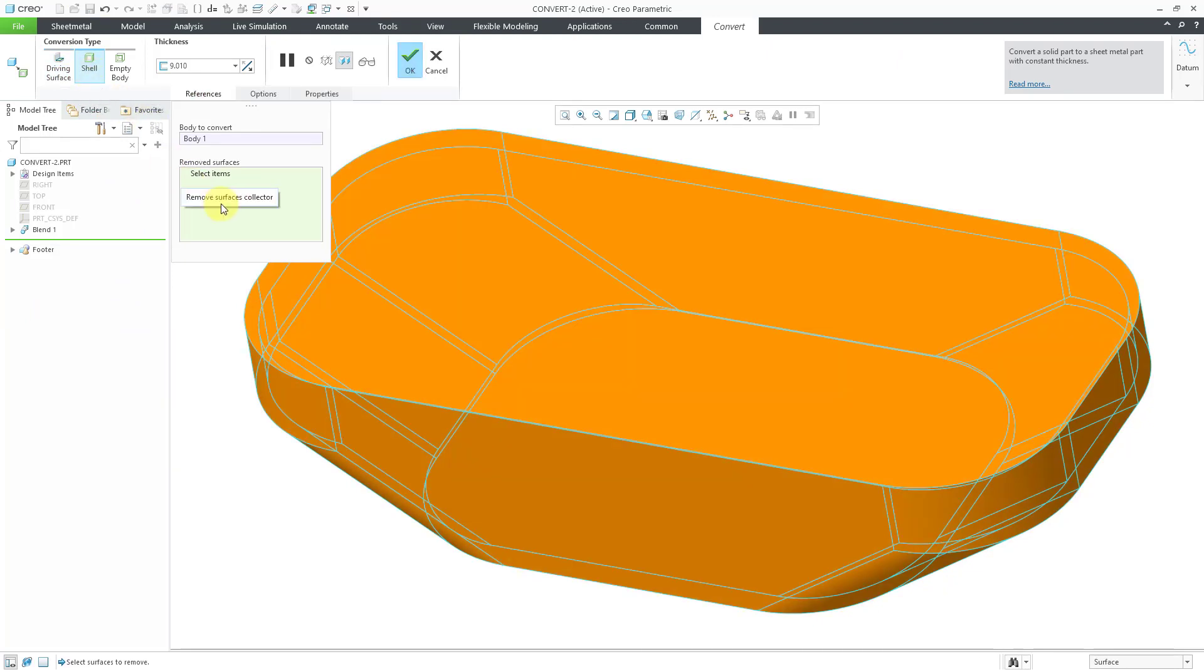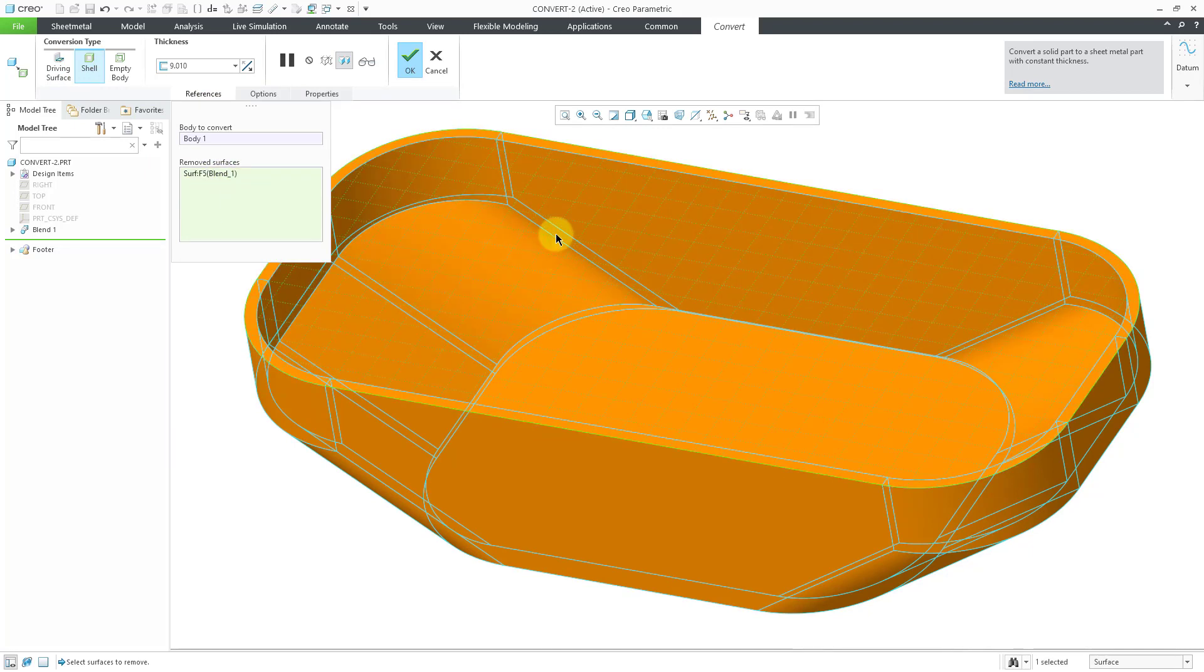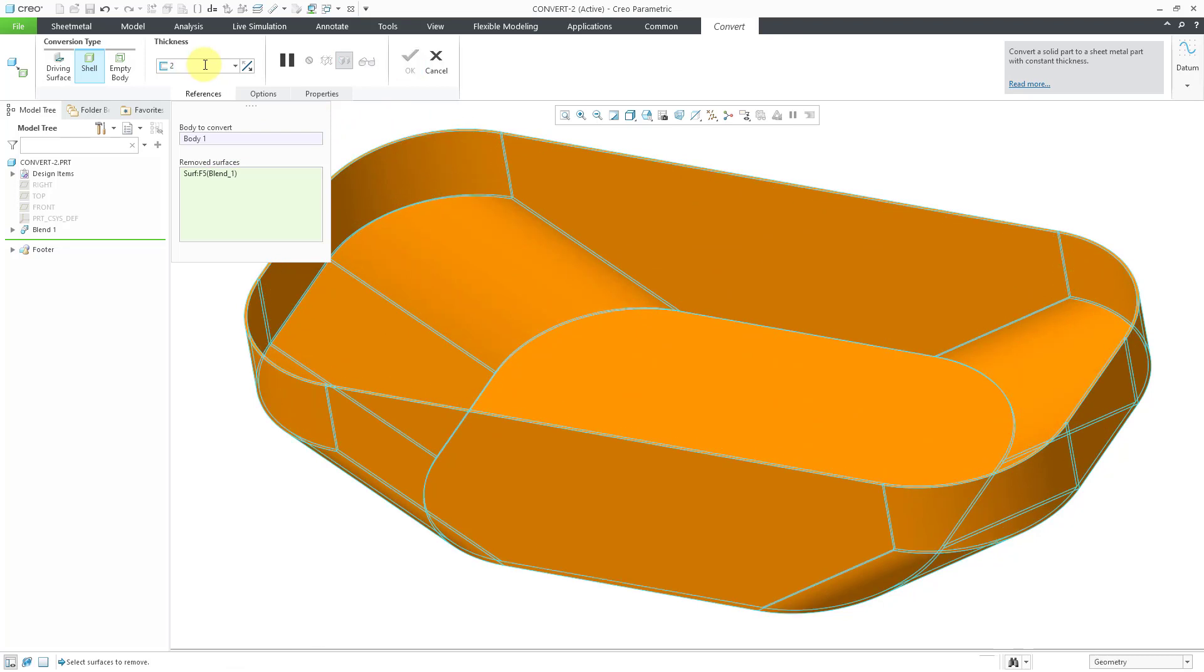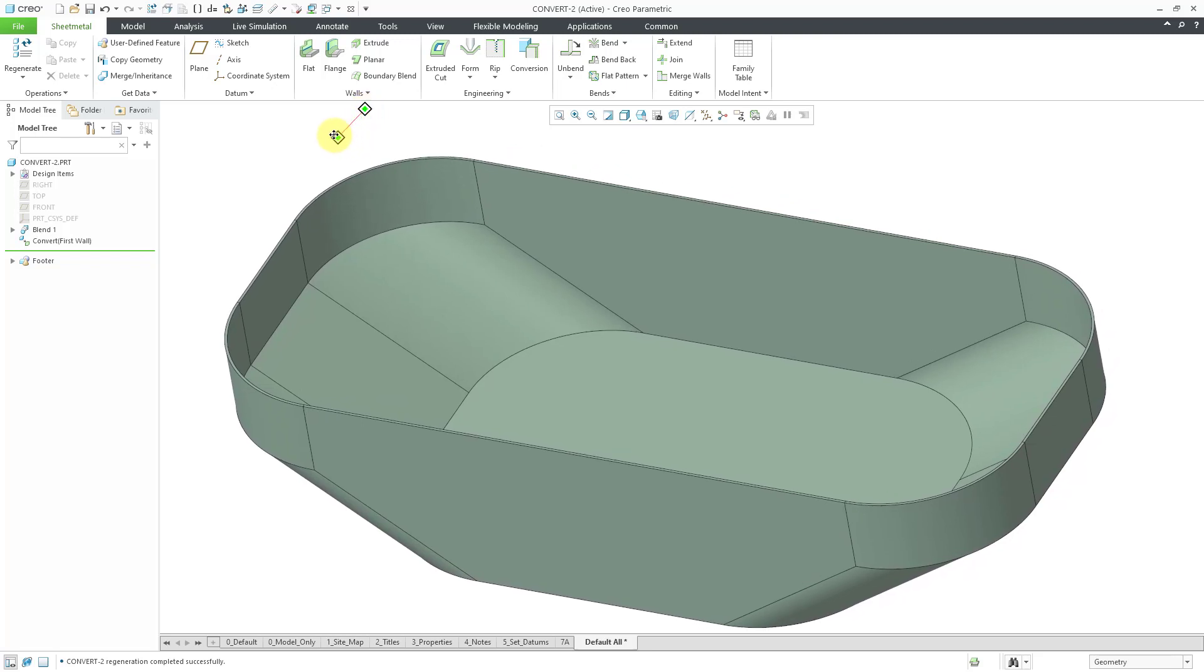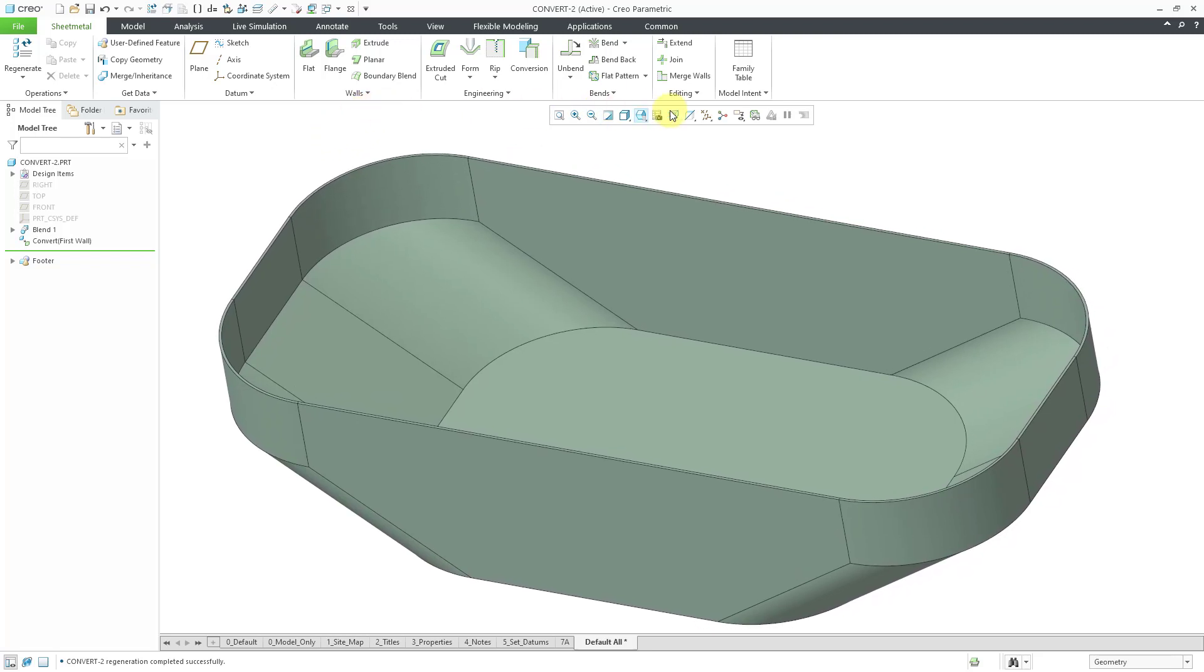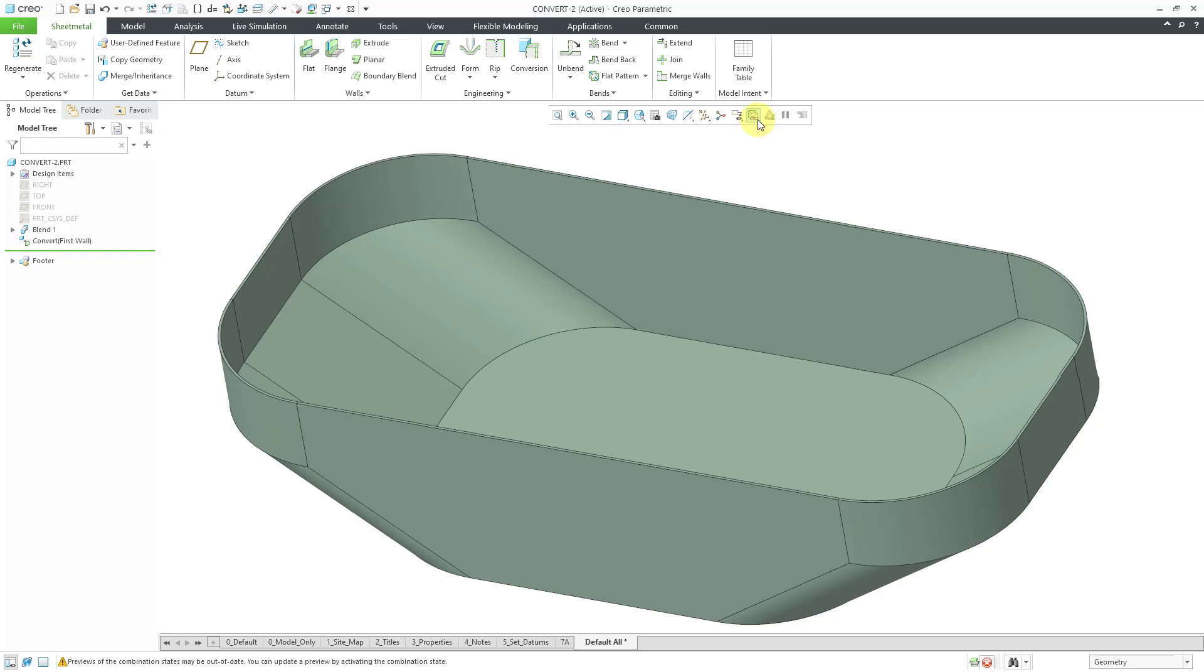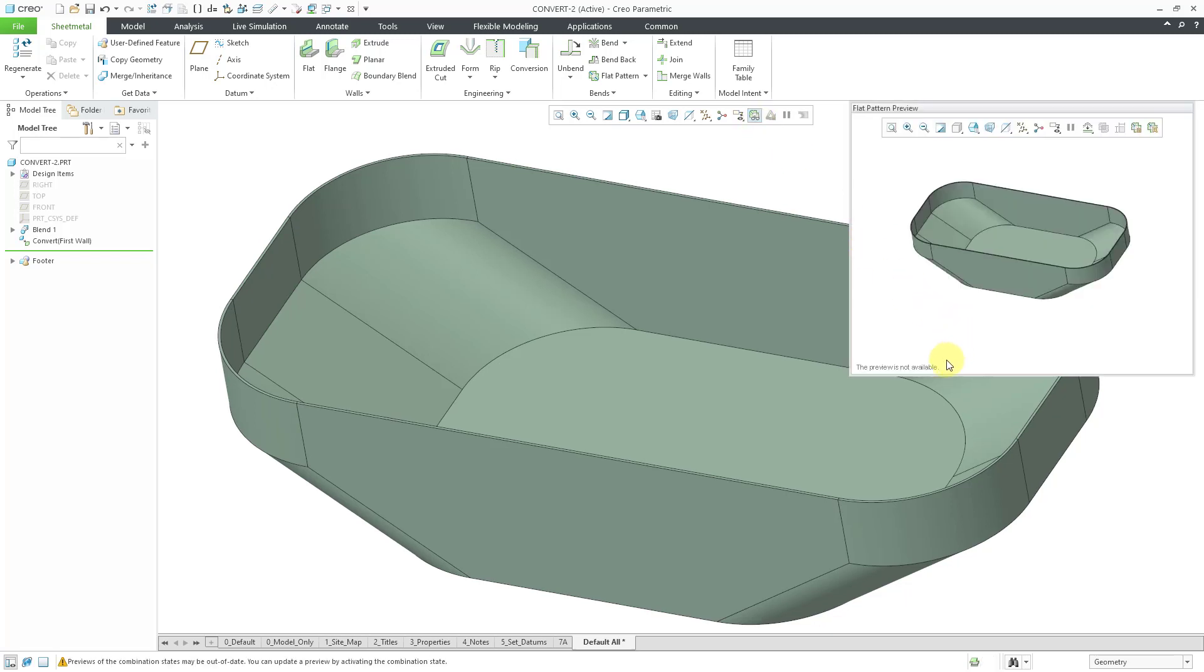And then like with the regular shell command, you can pick the surfaces that you want to remove, like the top surface. Let's go to a smaller thickness and then hit the check mark. And now we have a sheet metal part. But with this particular one, if you try to go to a flat pattern preview, you're not going to get the preview because right now this is not developable. You cannot flatten this particular part.